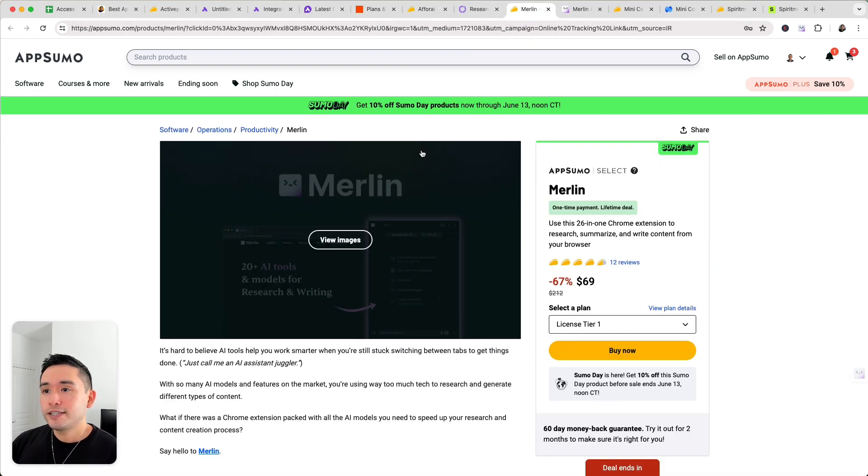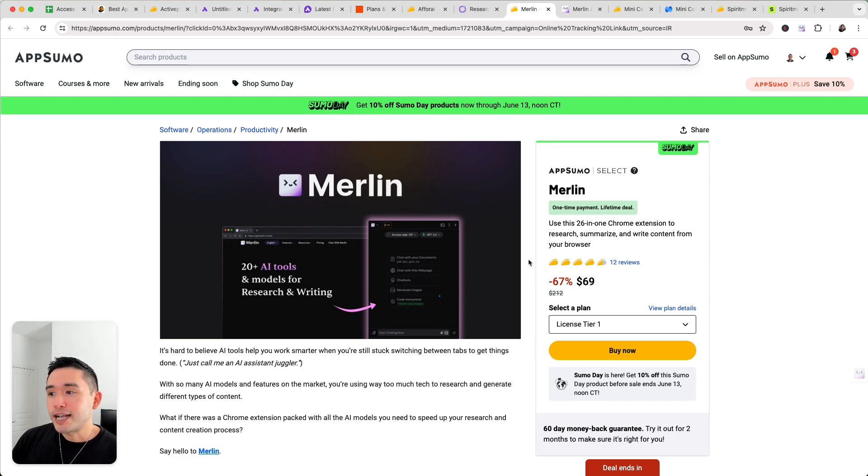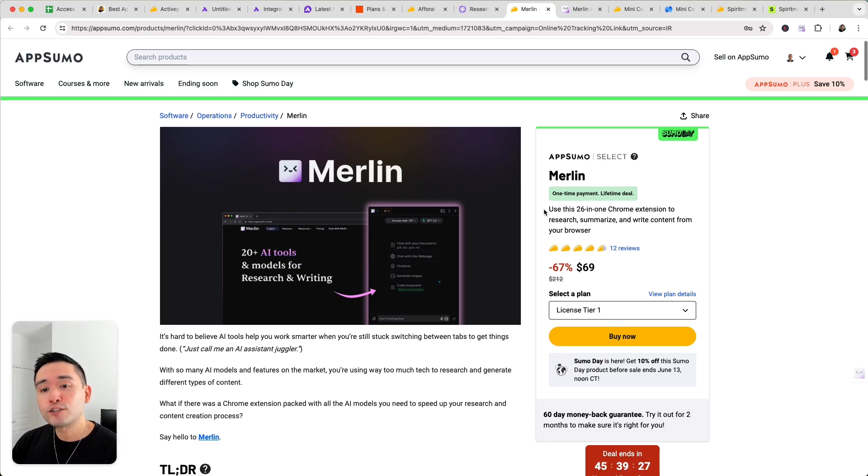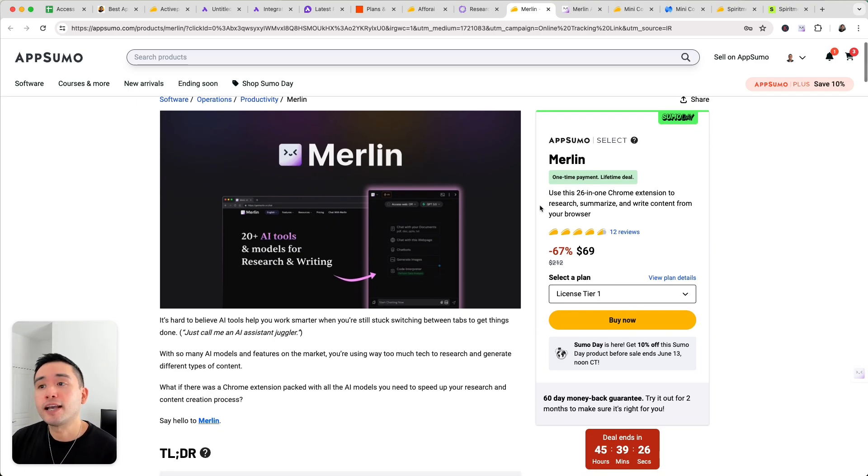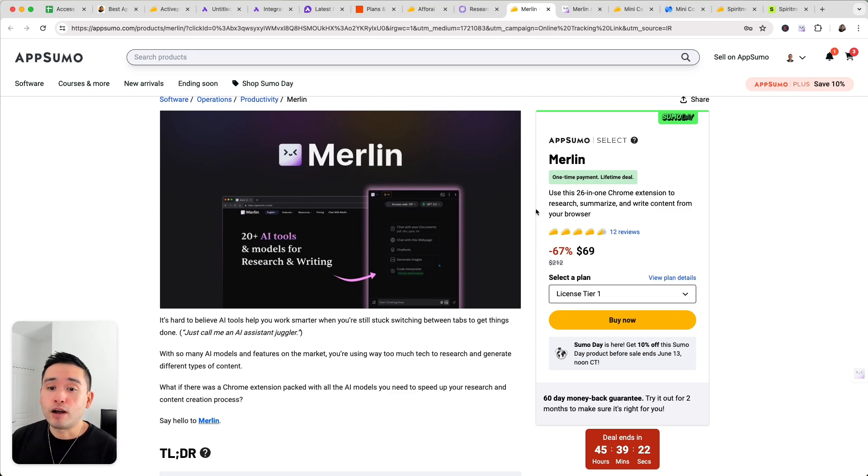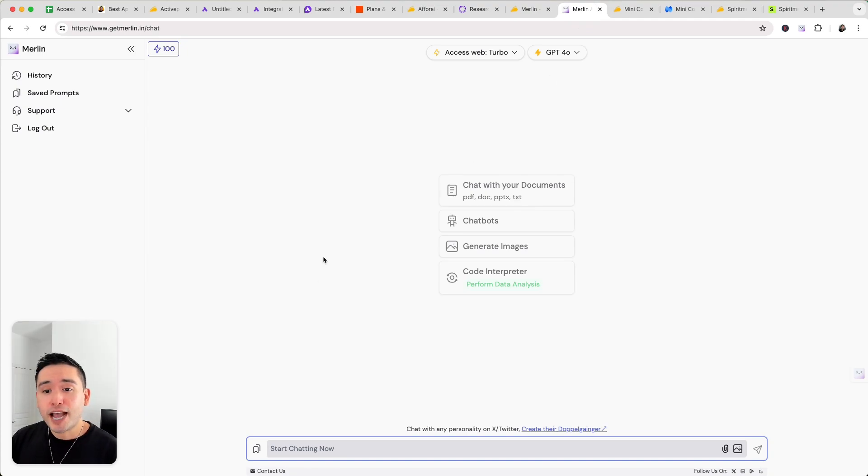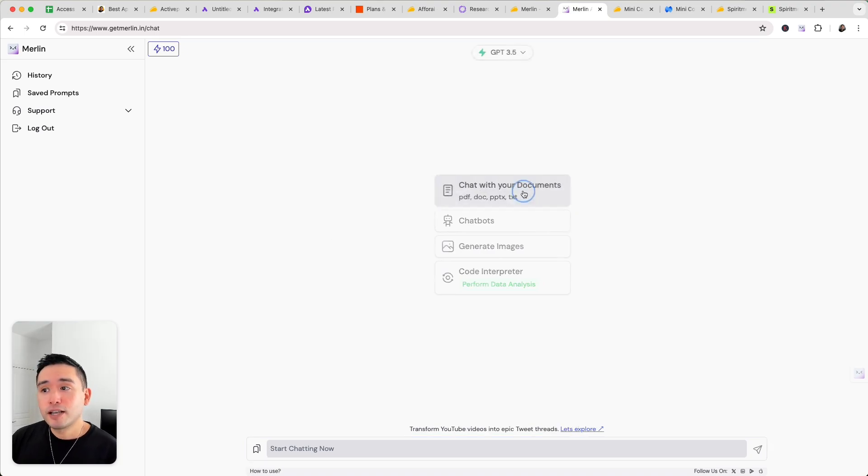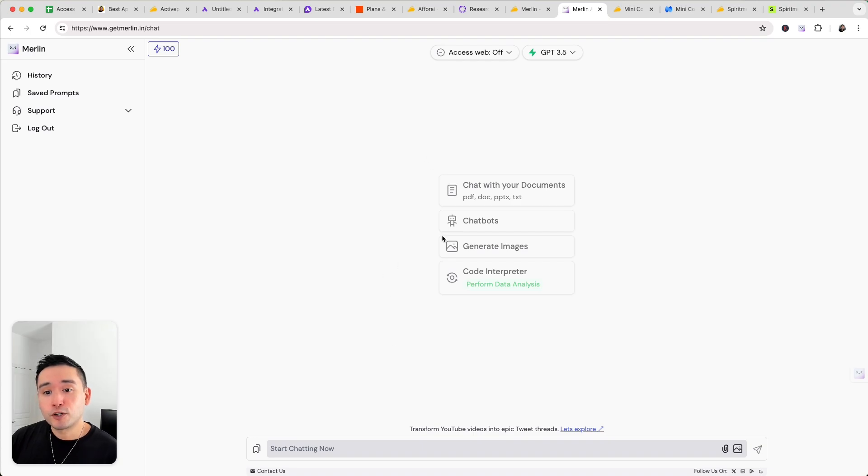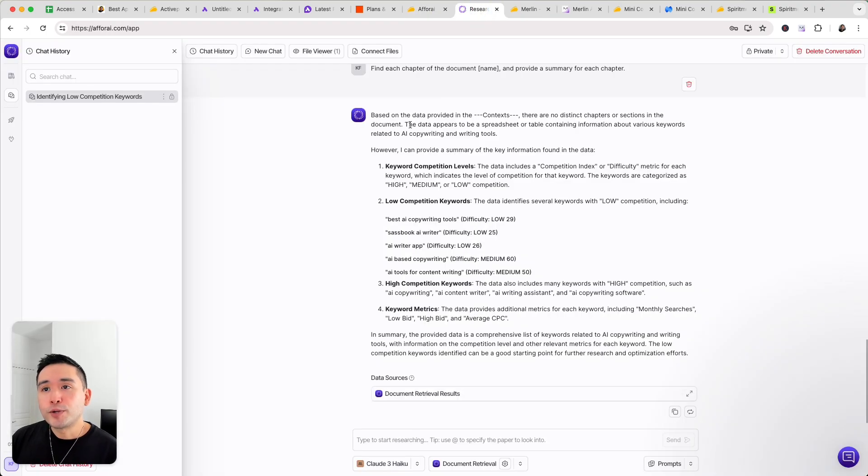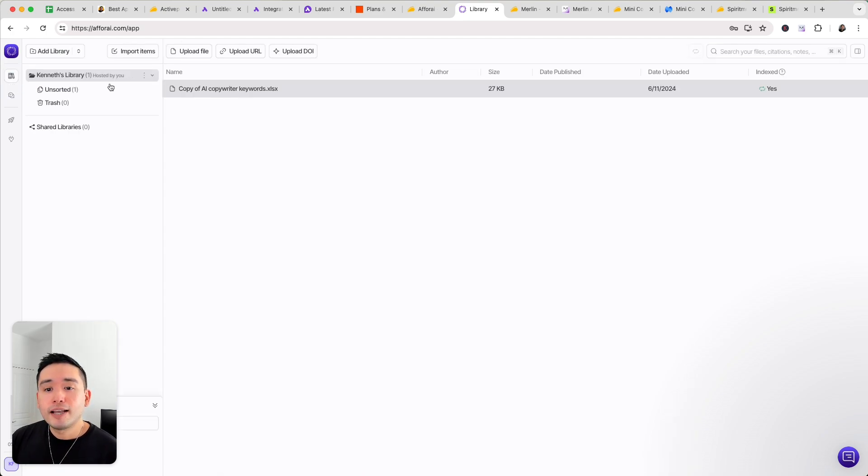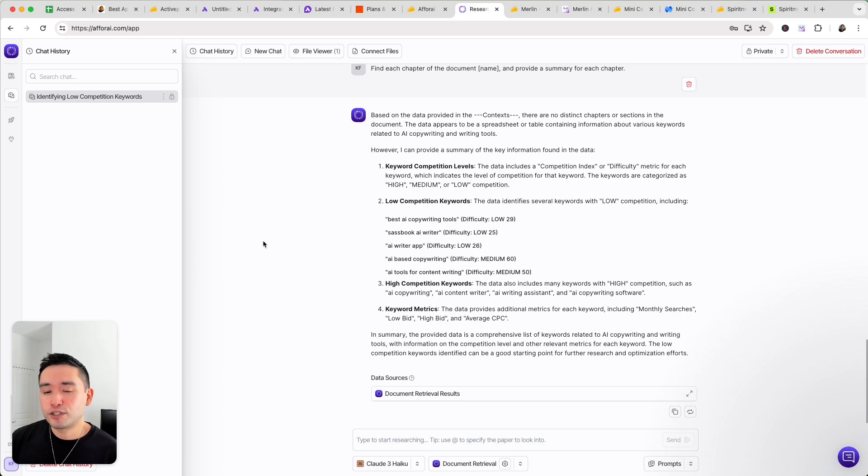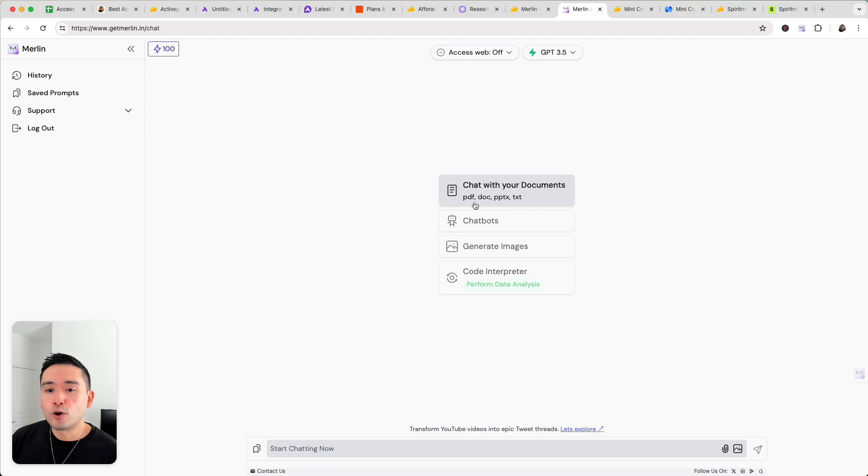Now the next tool is Merlin. So this one starts at $69. Now this tool is similar to ChatGPT but it has 20 plus AI tools and models for research and writing. So this is a Chrome extension that you can use across any website. So this is the back end. So you can chat with Merlin similarly to ChatGPT but it integrates other large language models. You can also chat with your documents. So you can upload PDFs, PowerPoint slides, text documents, and have Merlin pull data to help you answer your questions. Now it's similar to Aphri where you can use their chat to analyze documents but with Aphri it's basically more on steroids where you can upload hundreds of files. You can sort them and you could use their chat to really do some serious research across a variety of files but with Merlin it's a little bit more watered down.